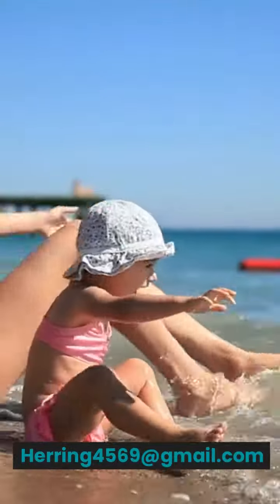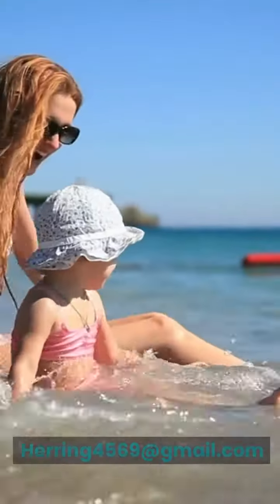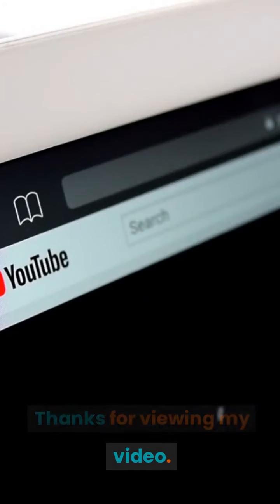Thanks for viewing my video. Please like, subscribe, and share.